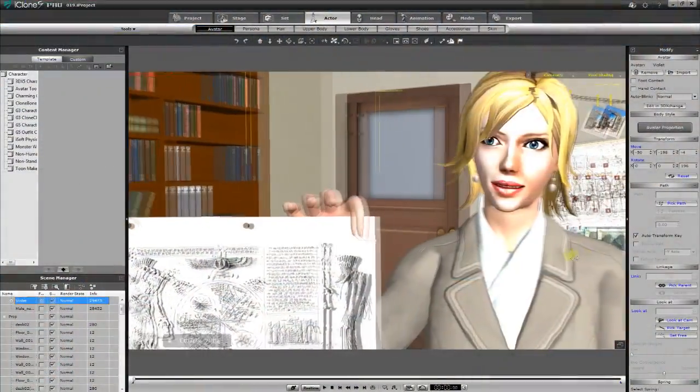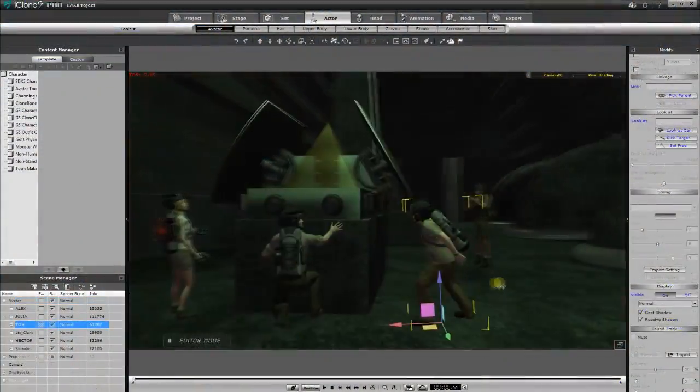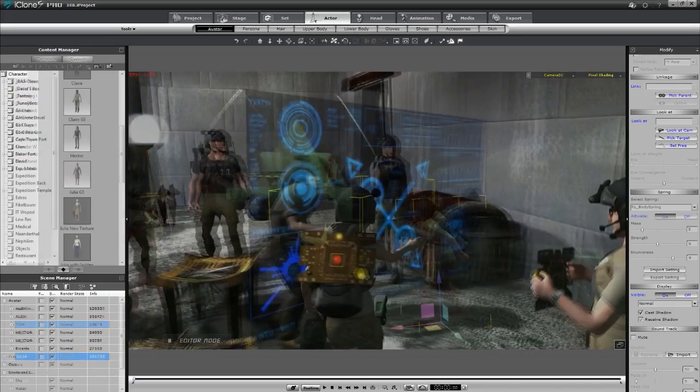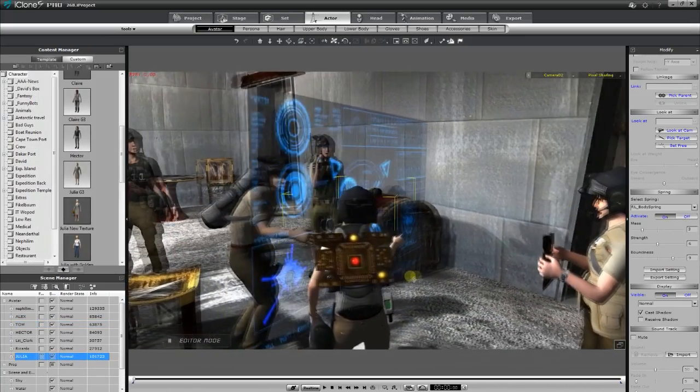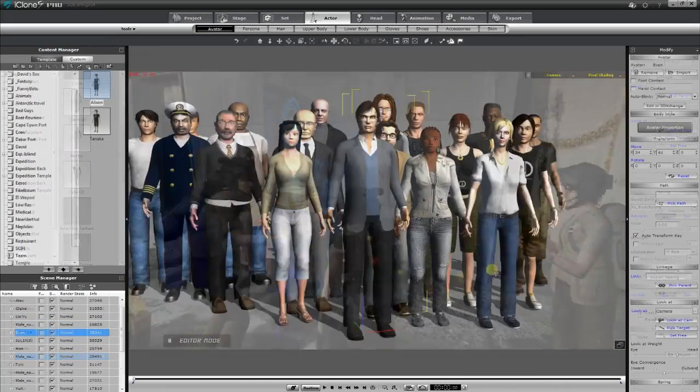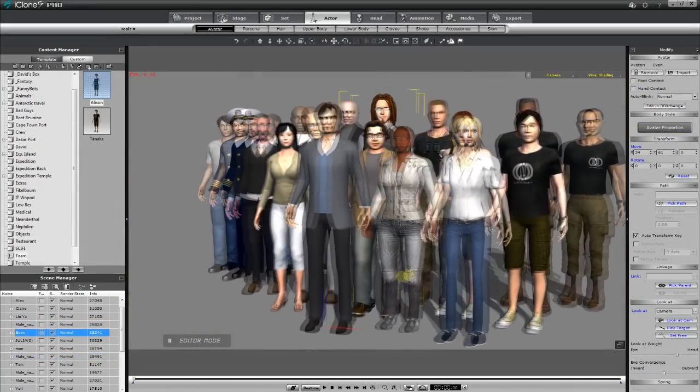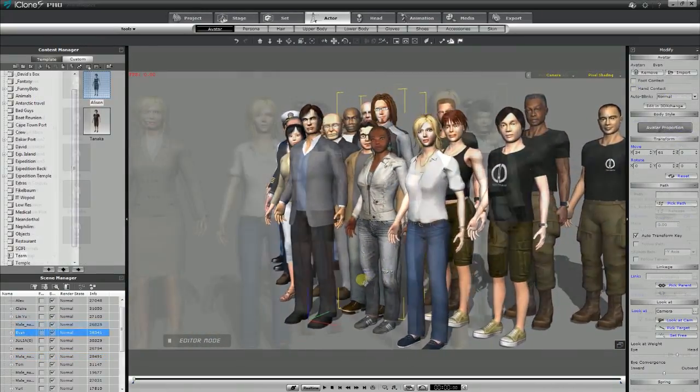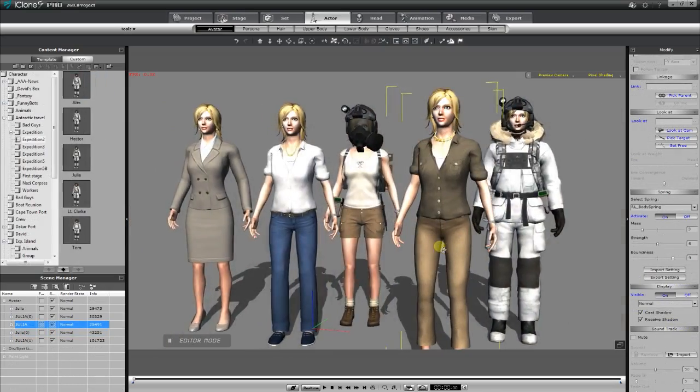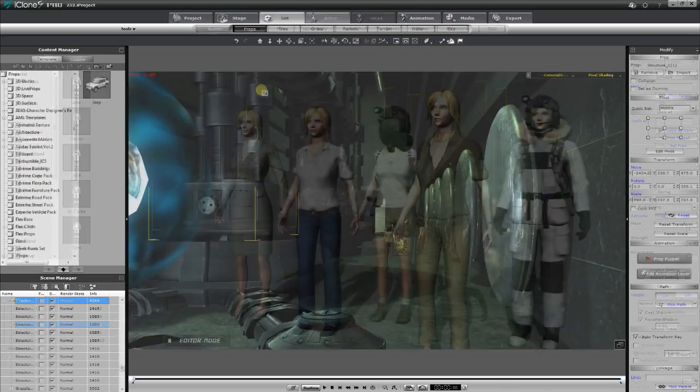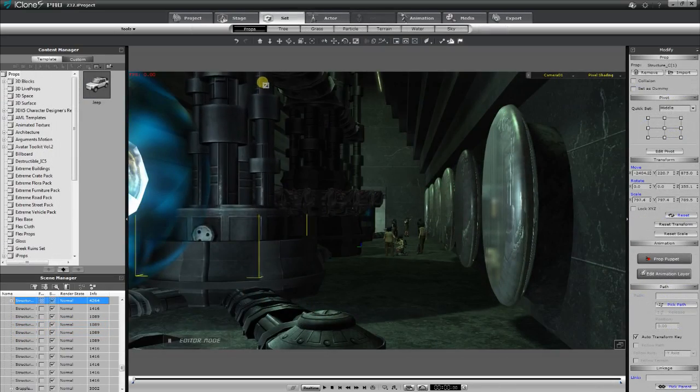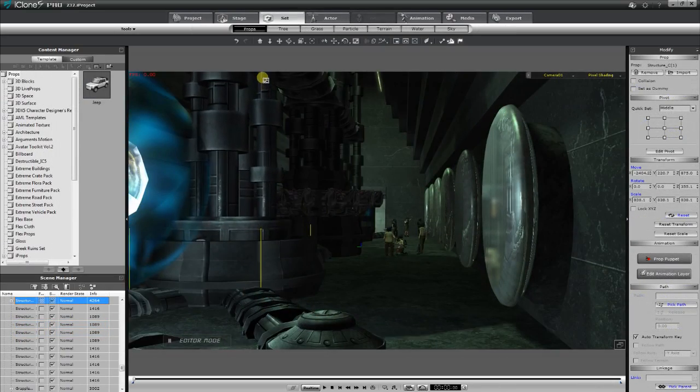iClone was affordable, easy to learn, and solved all my needs. It allowed me to create my characters, their clothes, and all the sets I need for my adventures.